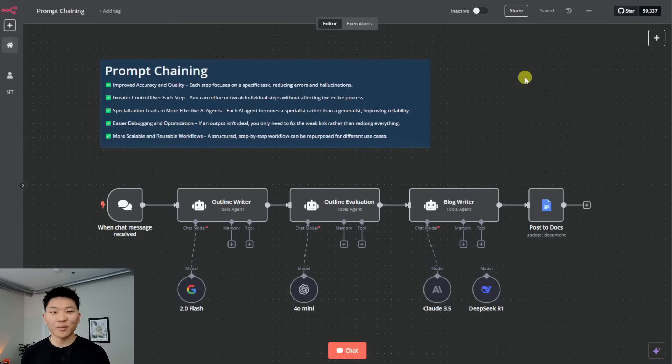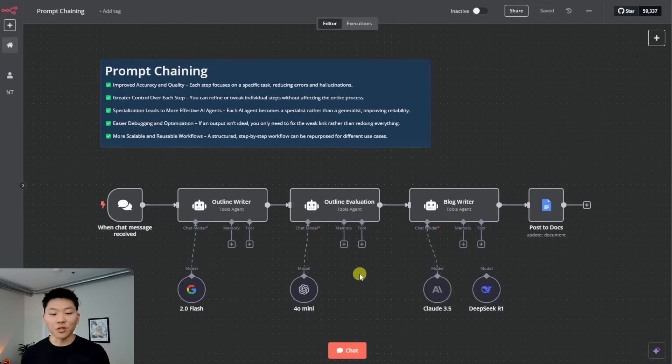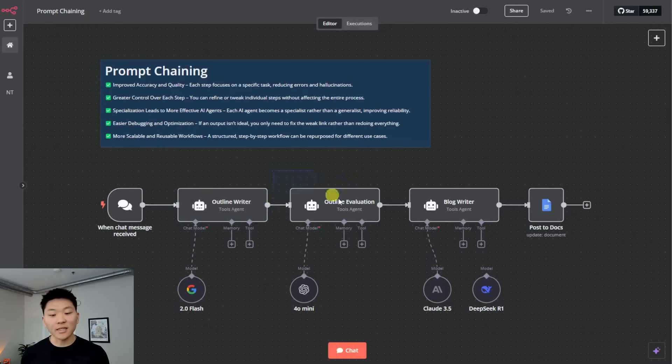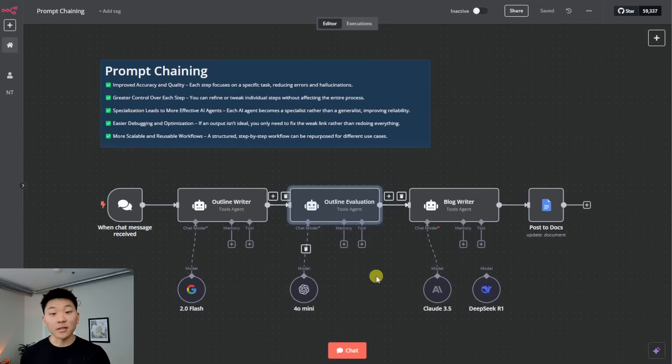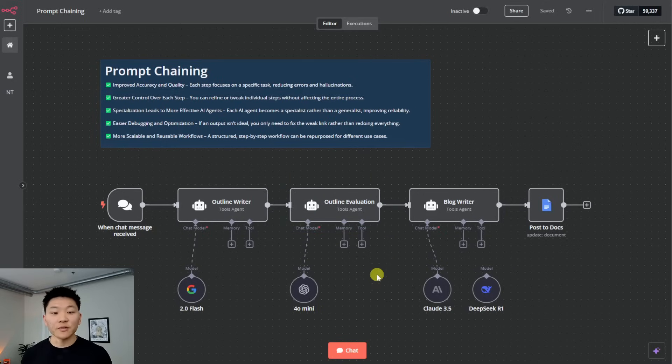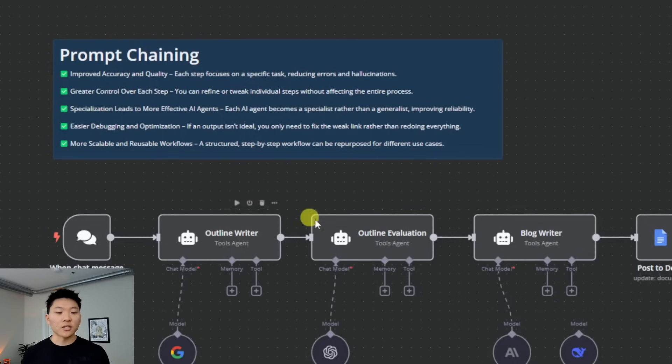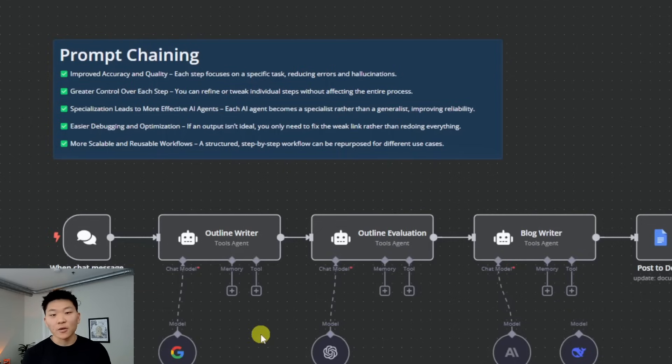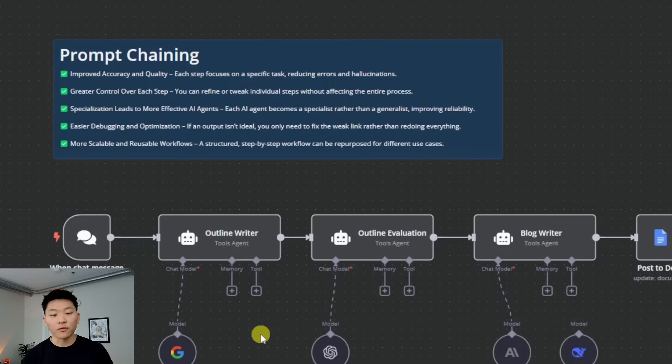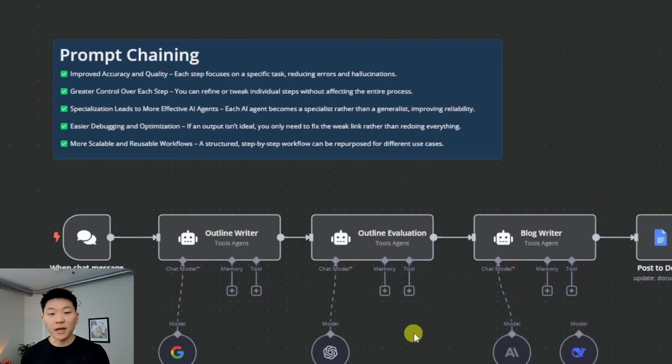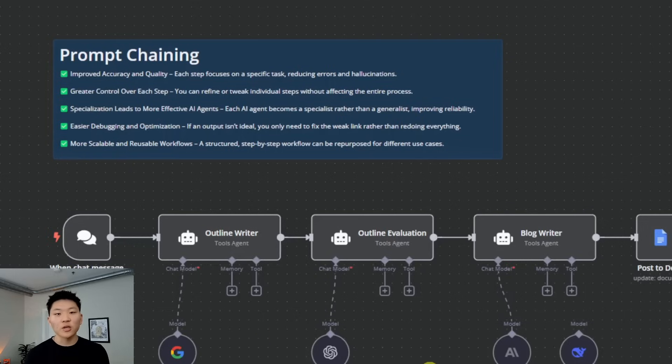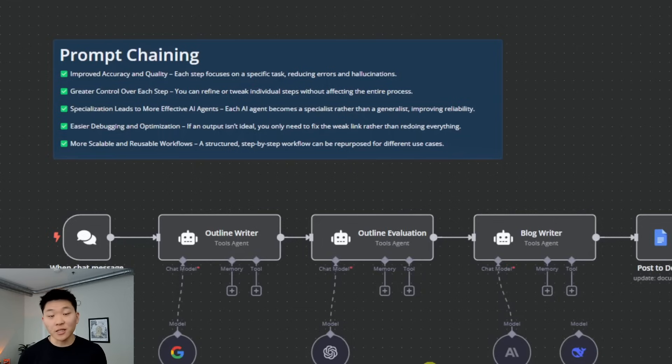The first one we're going to be talking about is prompt chaining. So as you can see, the way this works, we have three agents here. And what we're doing is we're passing the output of an agent directly as the input into the next agent and so on and so forth. So here are the main benefits of this type of workflow. It's going to lead to improved accuracy and quality because each step focuses on a specific task, which will help reduce errors and hallucinations. Greater control over each step, we can refine the system prompt of the outline writer, and then we can refine the prompt of the evaluator. So we can really tweak what's going on and how data is being transferred.